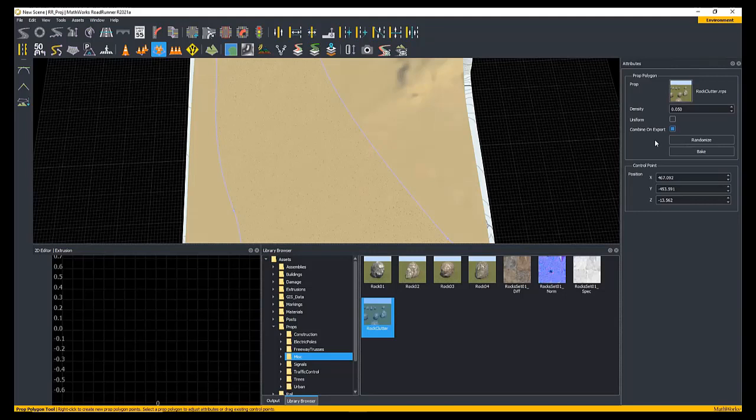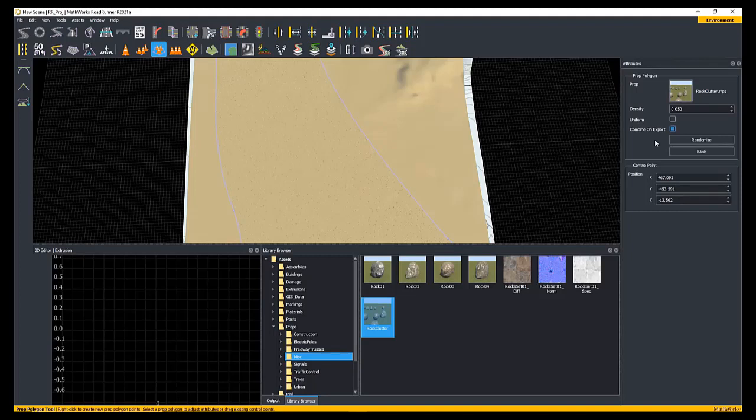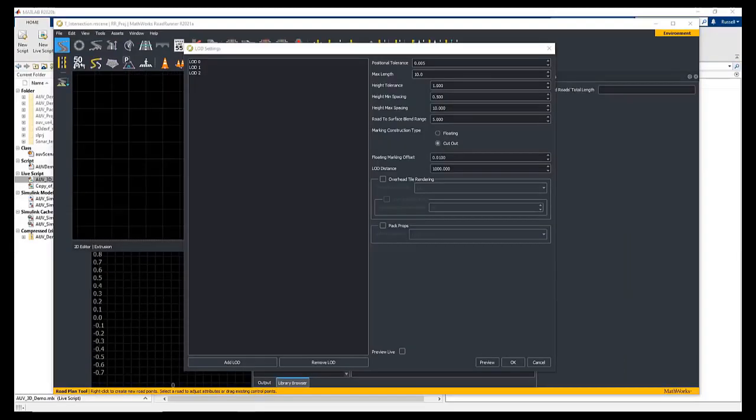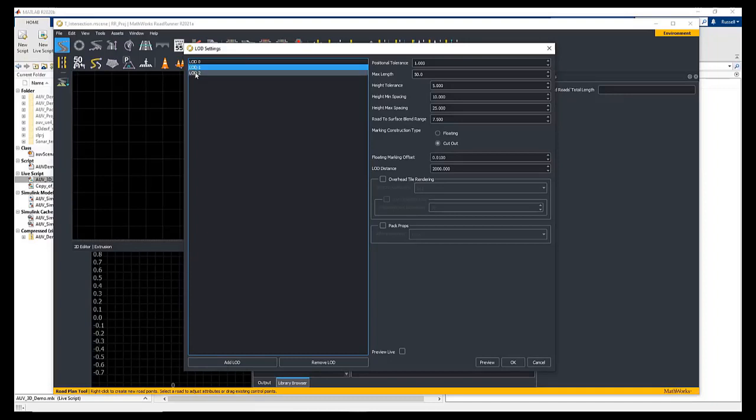Second, as of R2021a, we can customize and export levels of detail inside RoadRunner. With this option, RoadRunner will export lower polygon representations of objects in the scene.